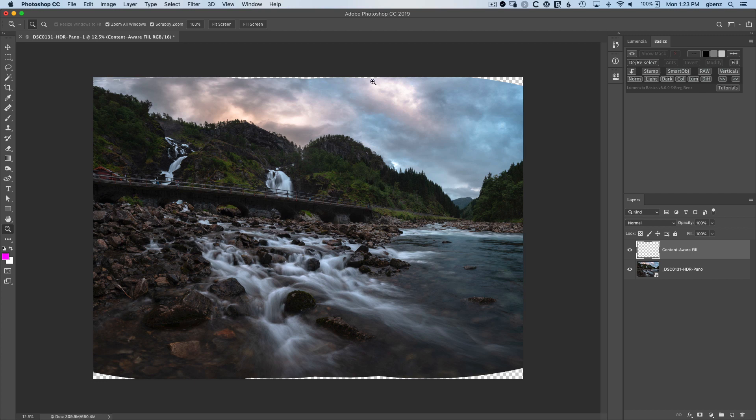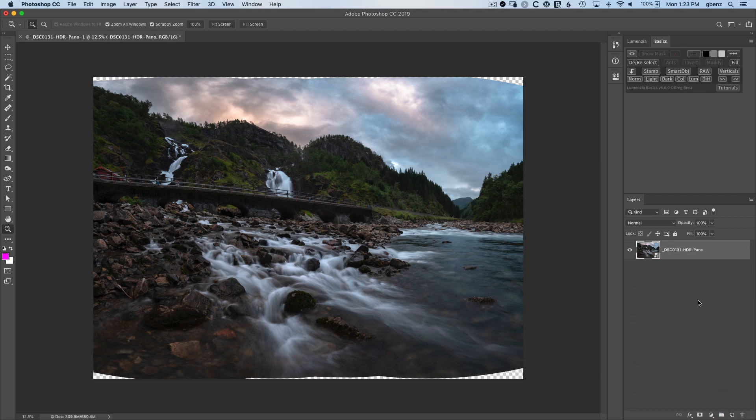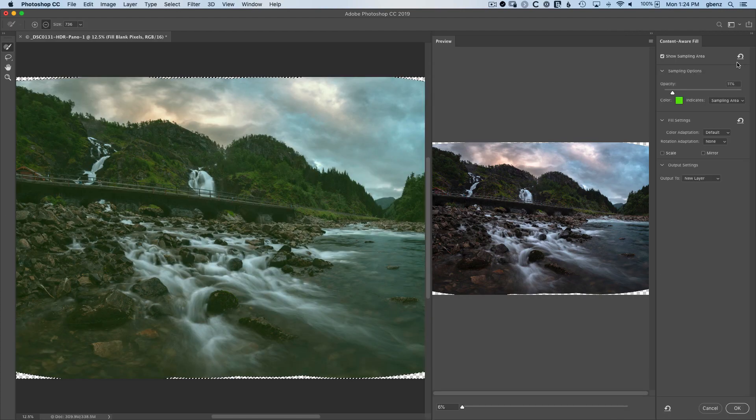Now we can go through and select the rest of the missing pixels and fill them one by one, or we can do them all at once. I'm going to delete this Content-Aware Fill, and now with nothing selected at all, just click on Fill and Lumenza will automatically find all the missing areas and help us fill them in with Content-Aware.